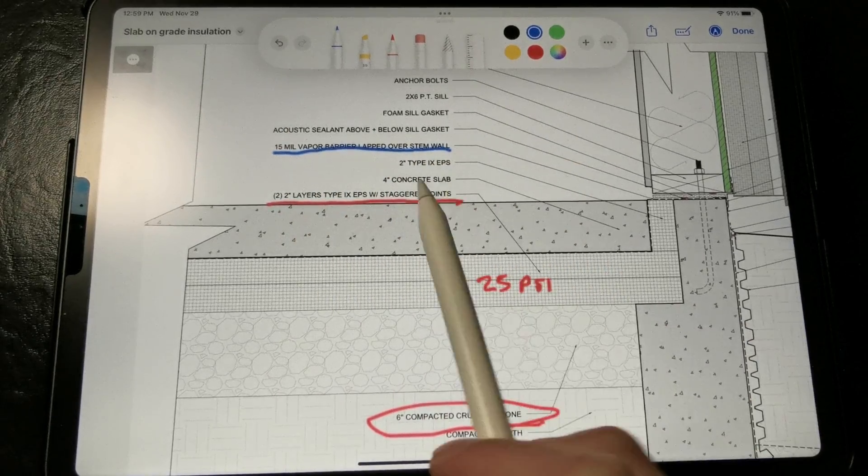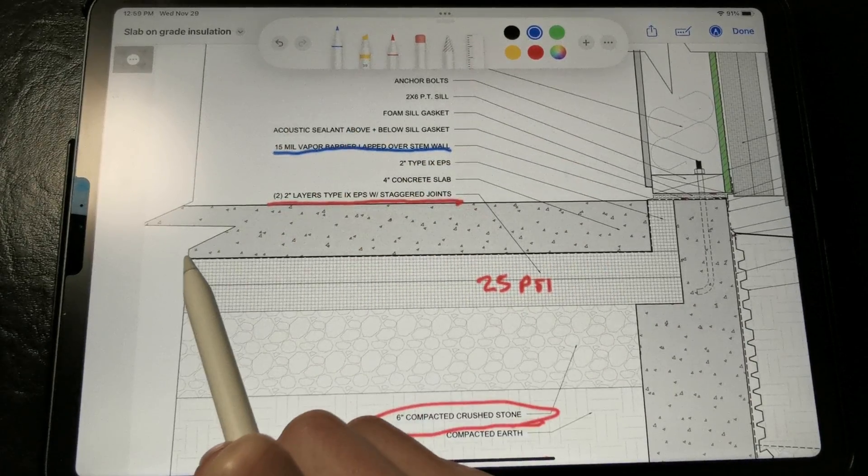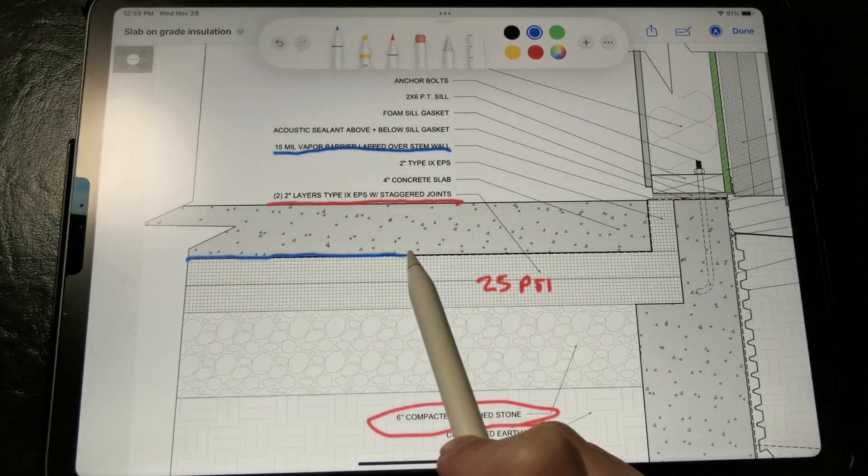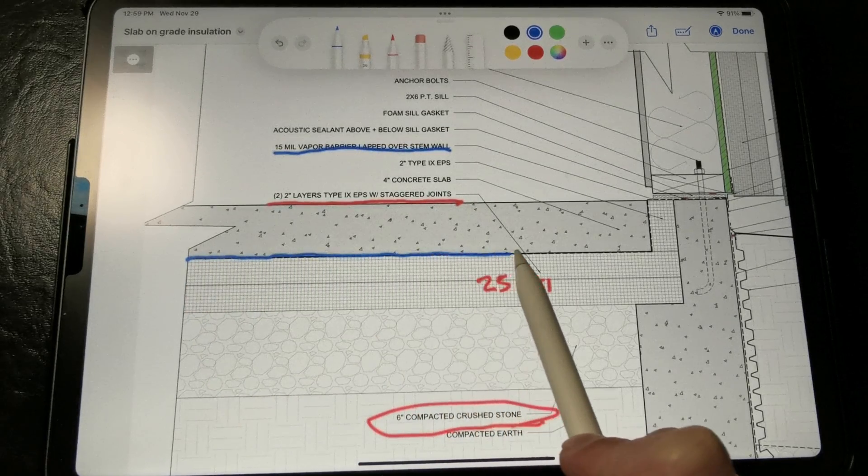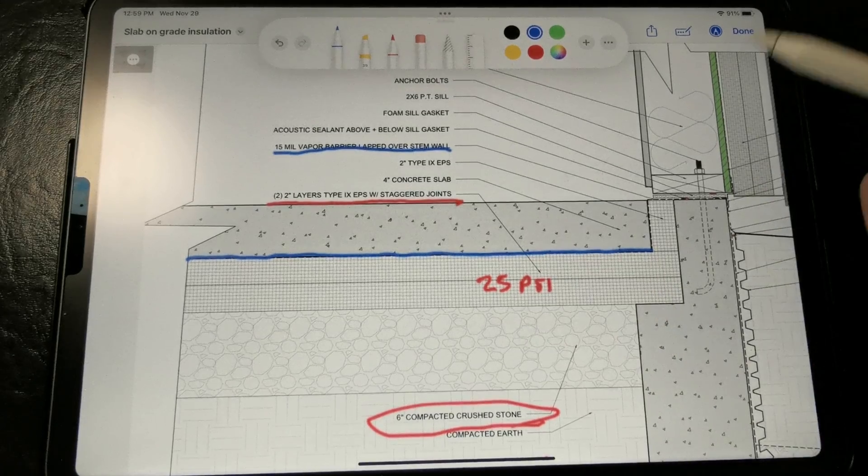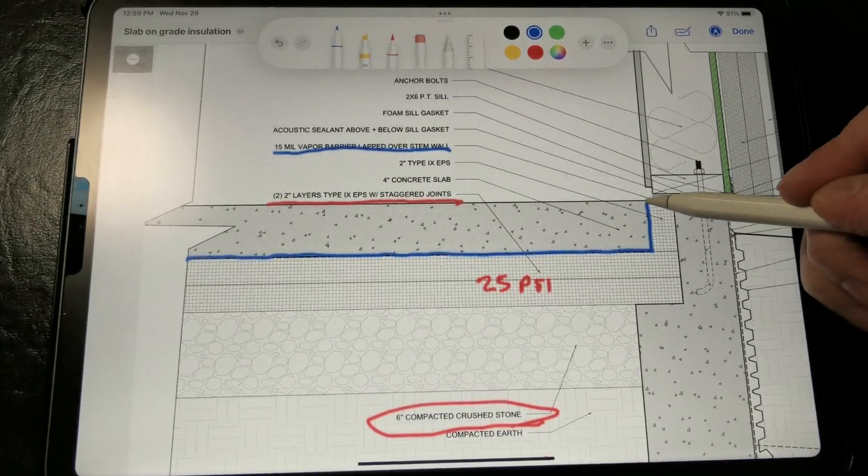Now this vapor barrier is installed between the concrete slab and the rigid insulation, not underneath the rigid insulation, and laps over the top of the concrete stem wall over here to act as a capillary break.